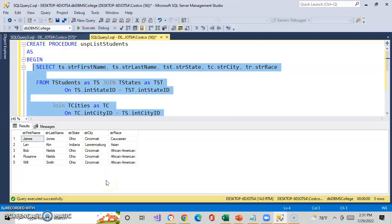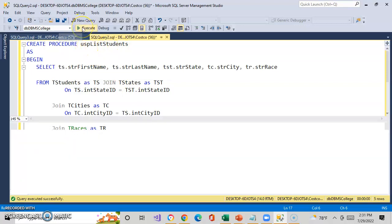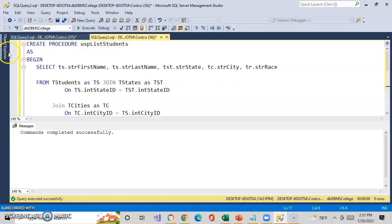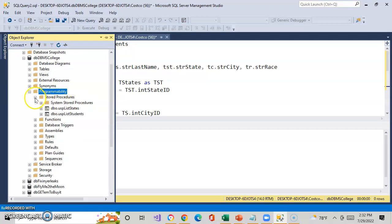Pretty cool. Once again, I might use this query over and over again in my applications. Instead of doing that, let's create a stored procedure. I called it USP_ListStudents. I execute it and it completes successfully. I come back over here, refresh, and look at my stored procedures — I now have two stored procedures.